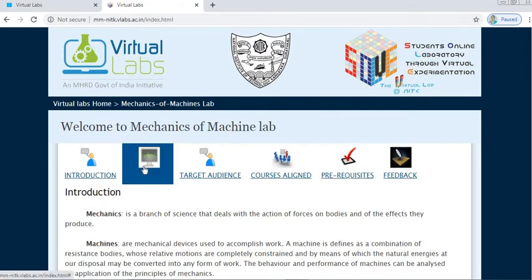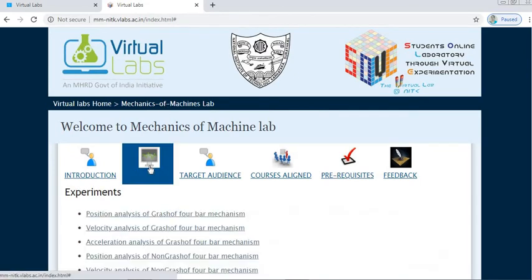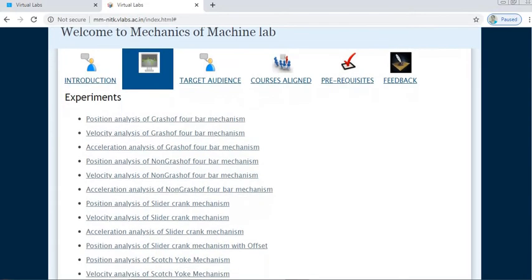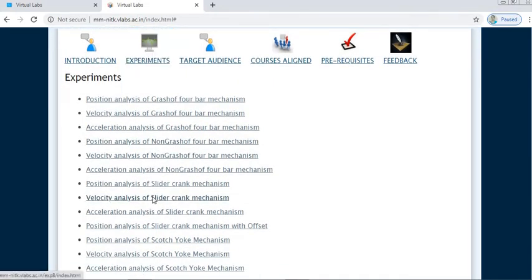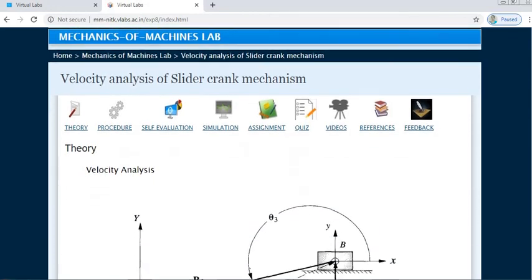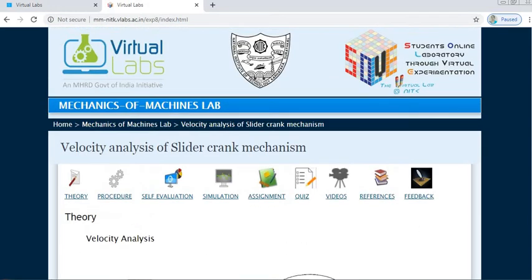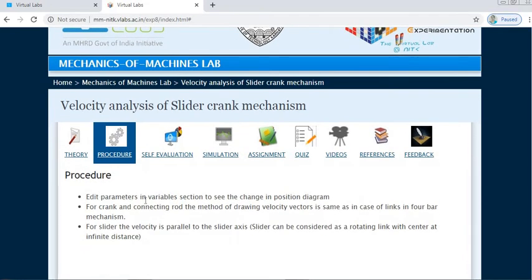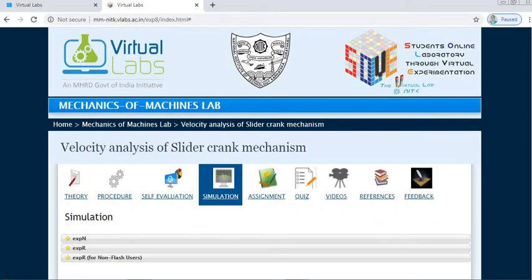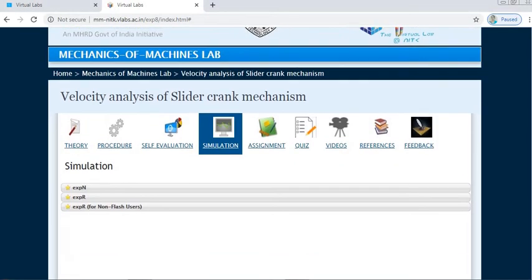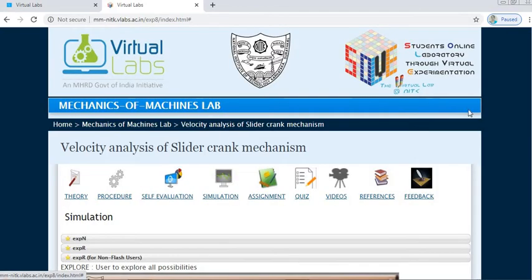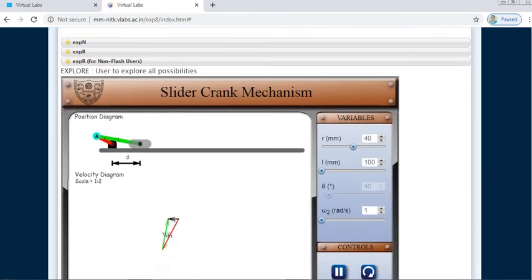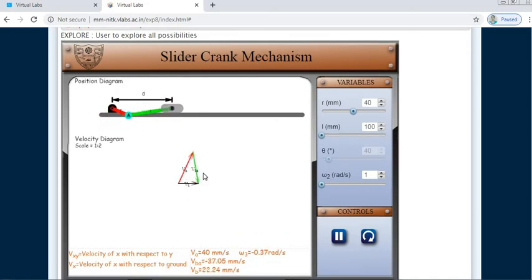Similarly, go back and click on Experiments, then click on Velocity Analysis of Slider Crank Mechanism. Again here you can see the theory related to velocity analysis and check the procedure, which states to edit the parameters in the variable section to change the position diagram and get the velocity diagram. Go to Simulation and click on Non-Flash Users.